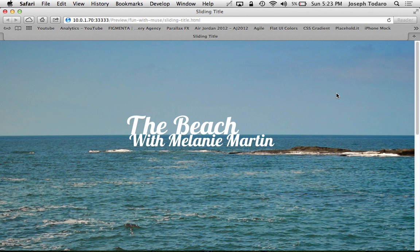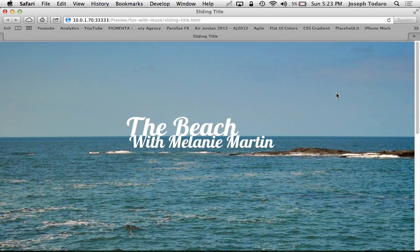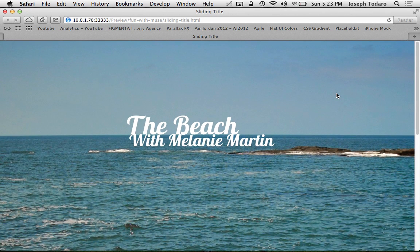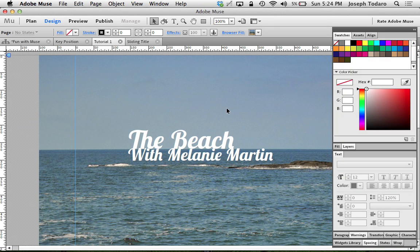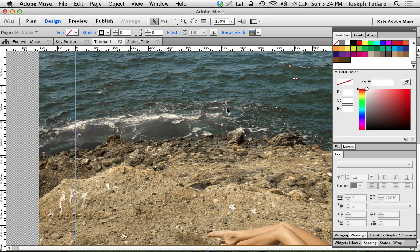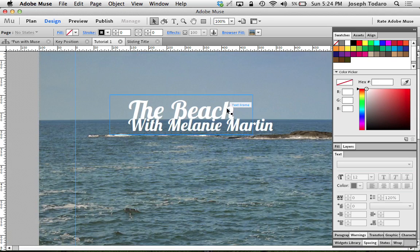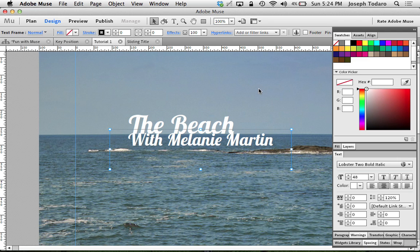There are a lot of different ways to use this effect, but I want to show you just how easy it is to do in Adobe Muse CC with the new Parallax scrolling features. So I'm going to close my preview here. What I've got basically is this long page that has a regular old browser fill, and I've got some text written out in two separate text boxes.